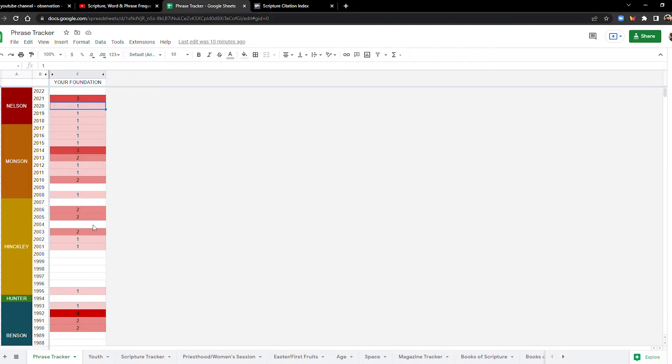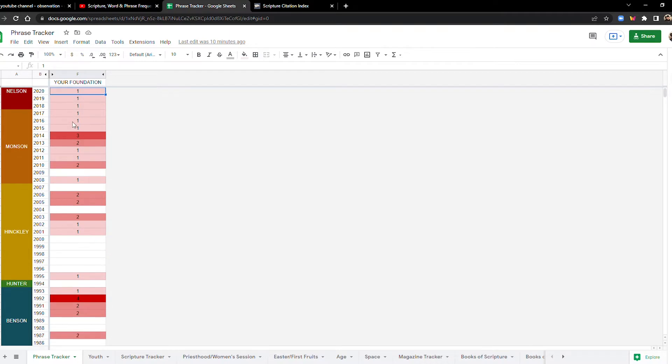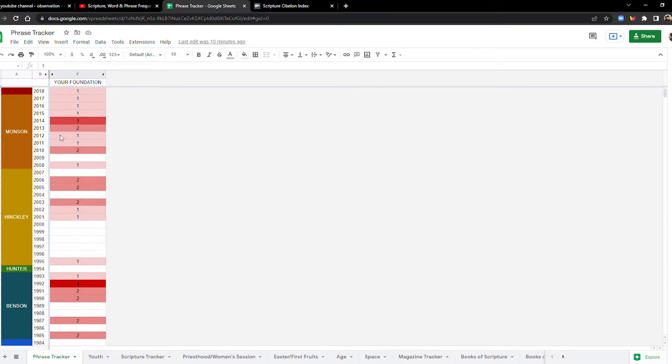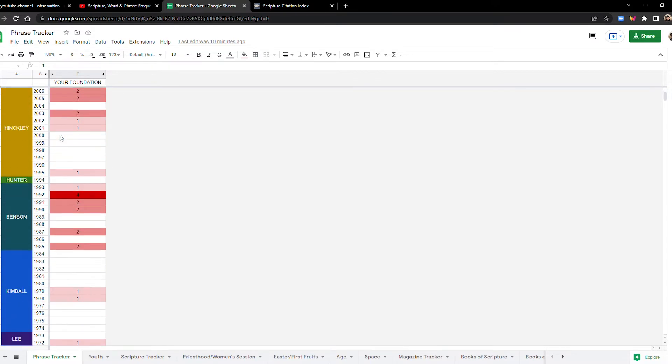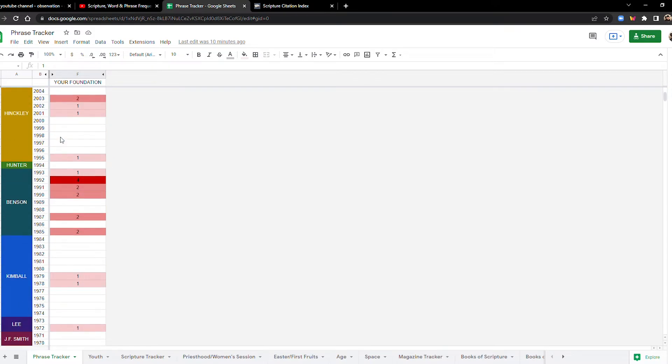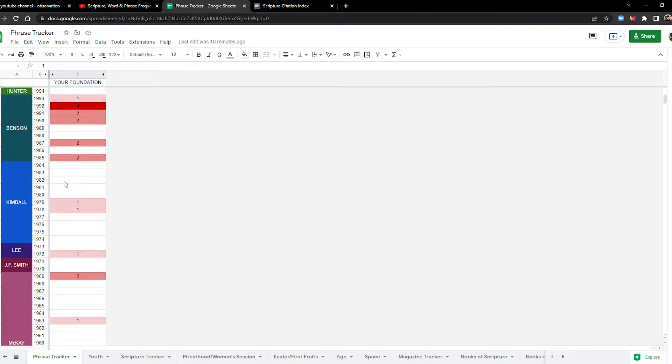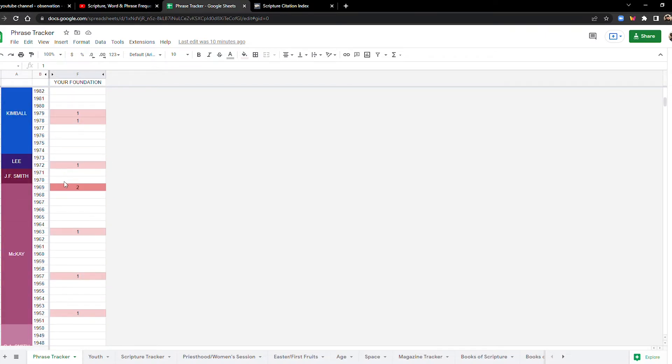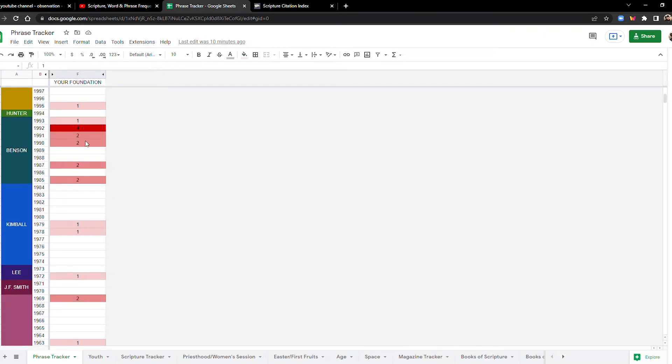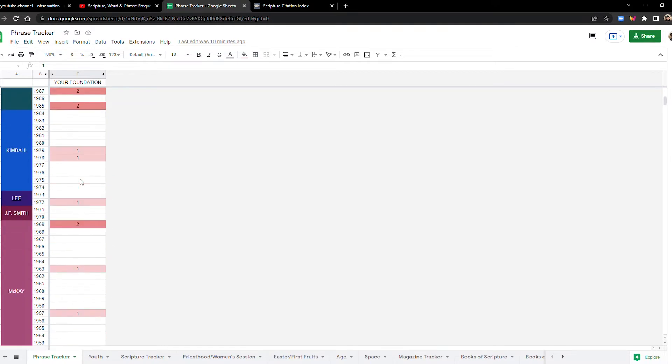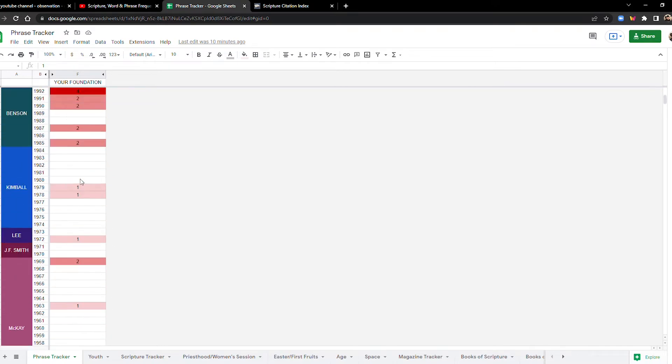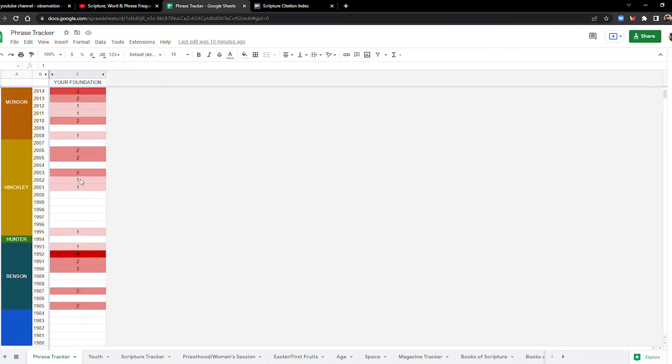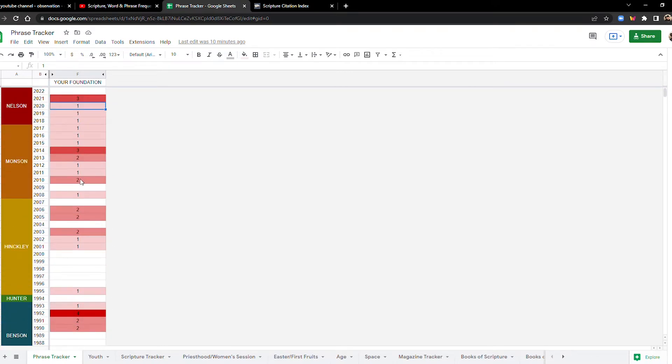And the most recent spike was last year, in 2021, with three times. The only other time that that's happened was in 2014. And then you'd have to go all the way back to 1992 for anything similar. 1992 still holds the record with four mentions.